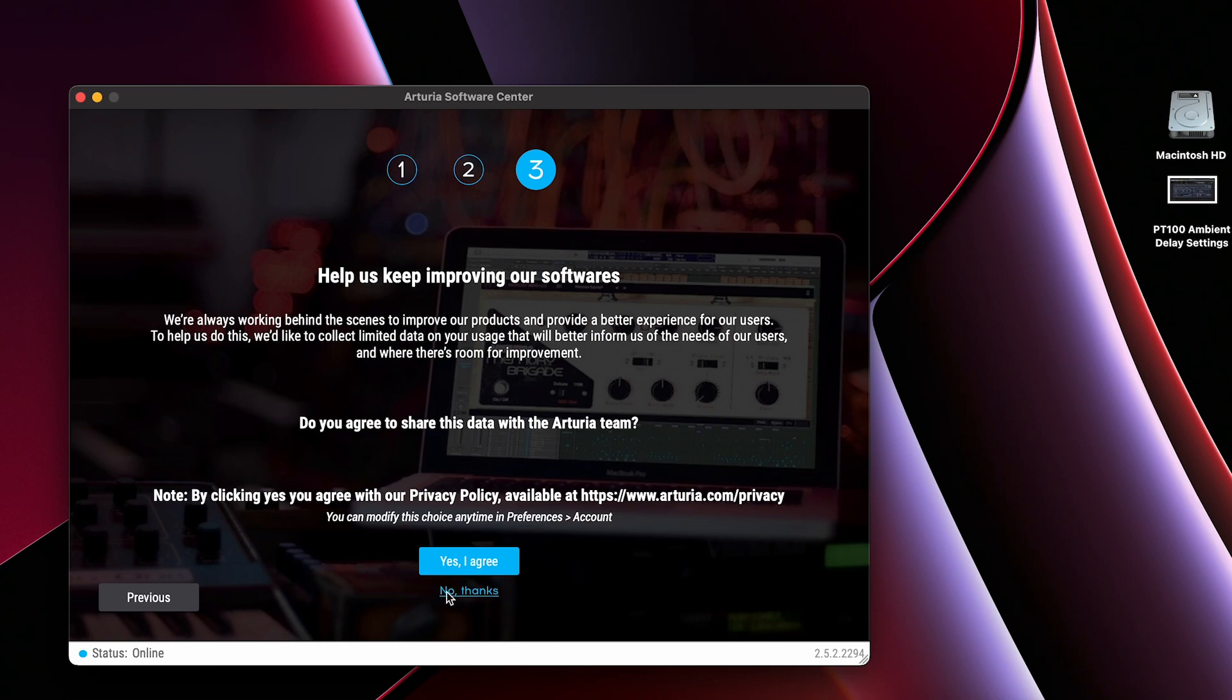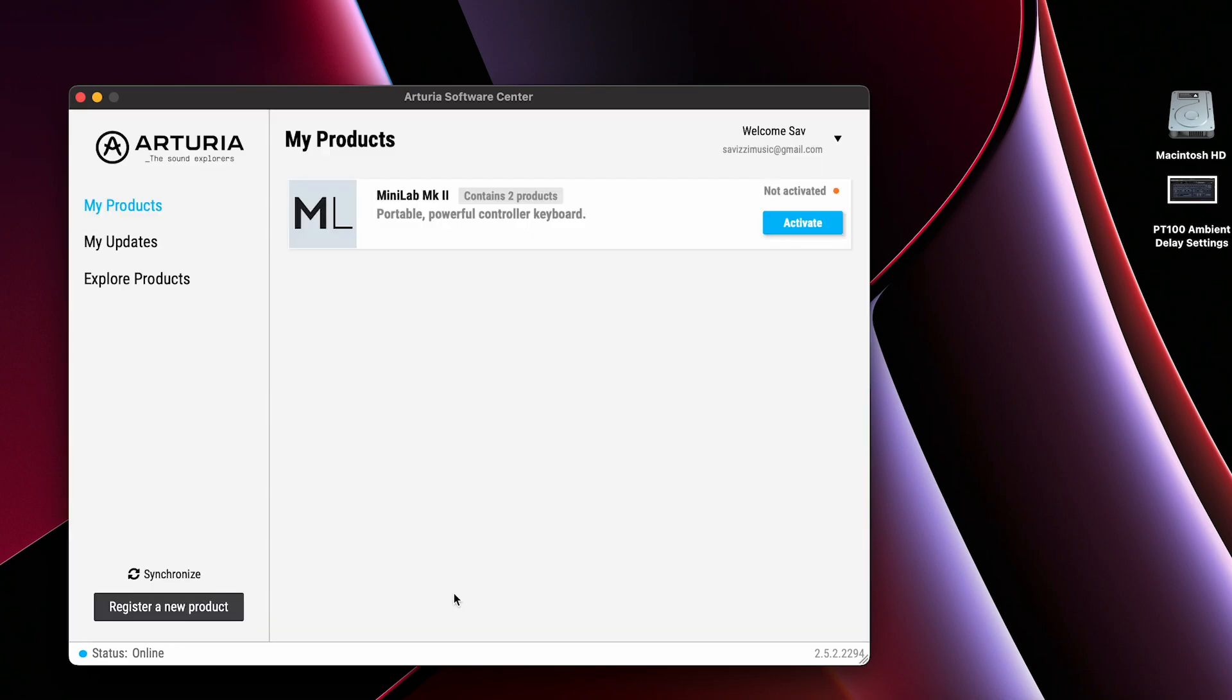From there it's going to ask you if you want to share data and then you'll be taken to the main Software Center GUI under the My Products section.